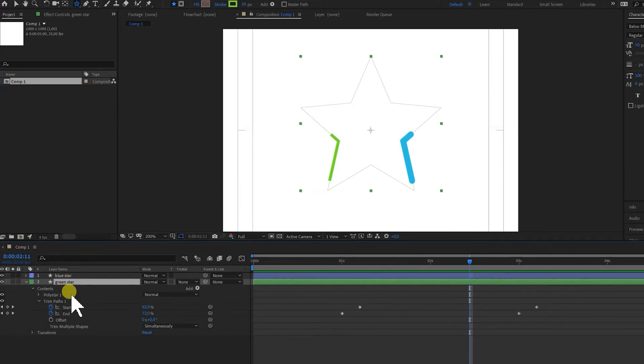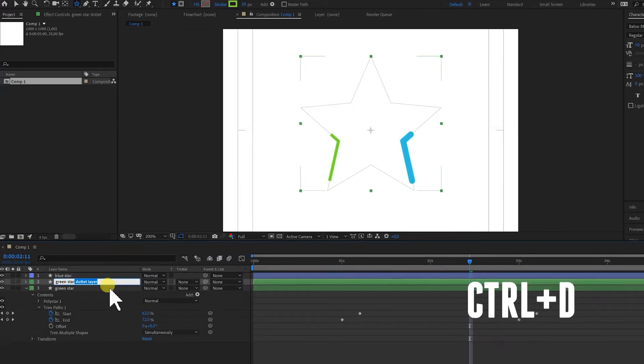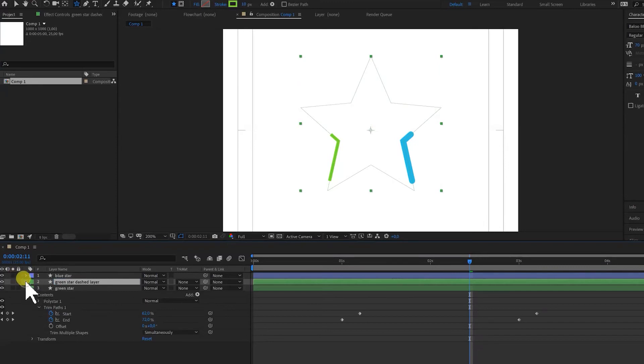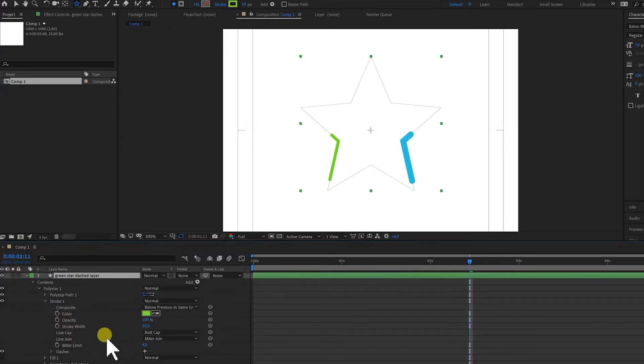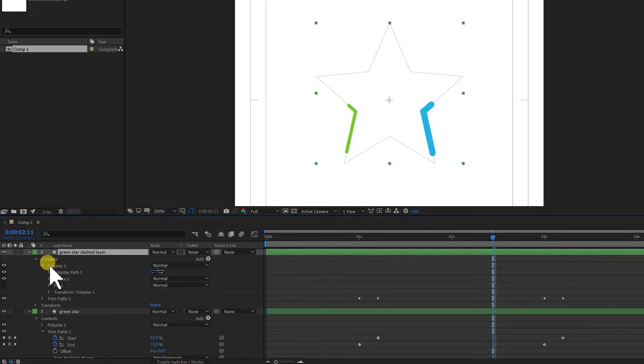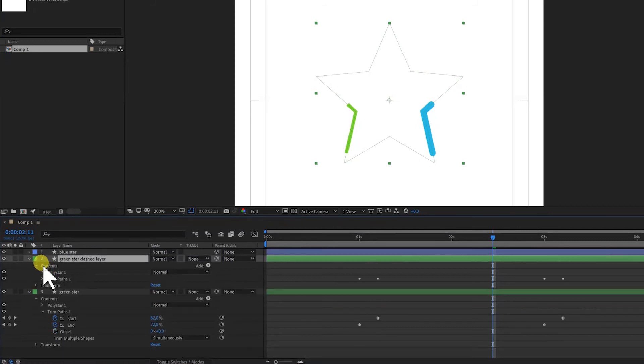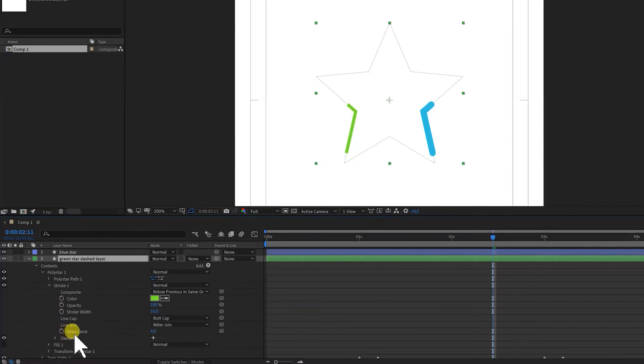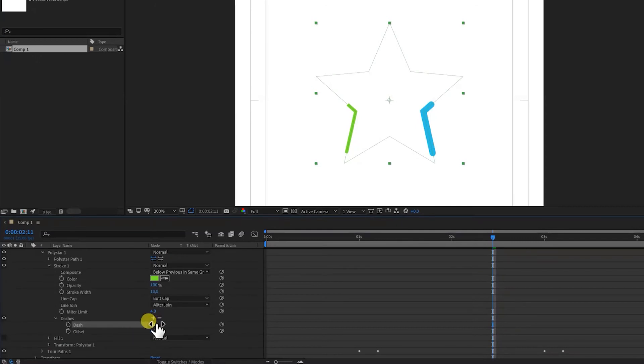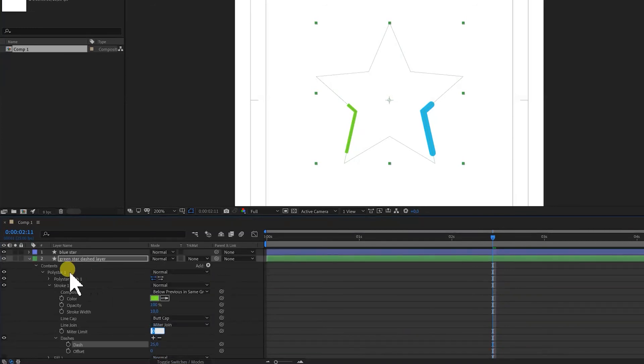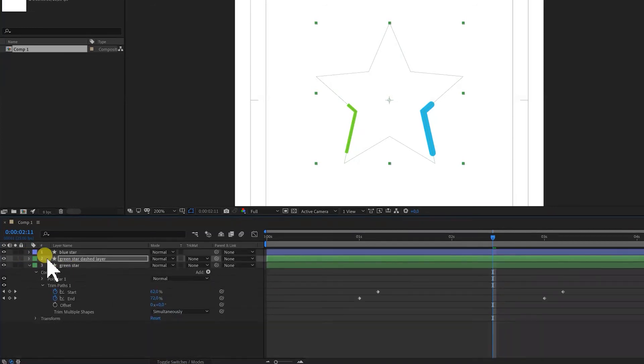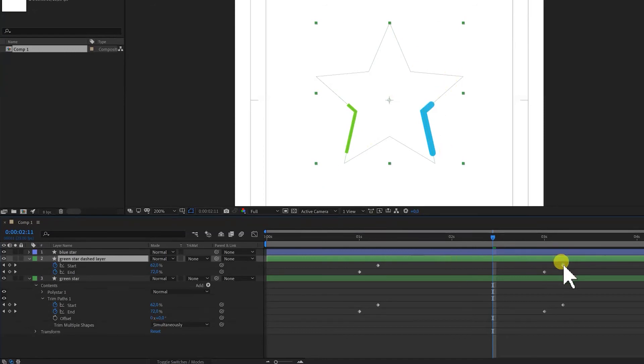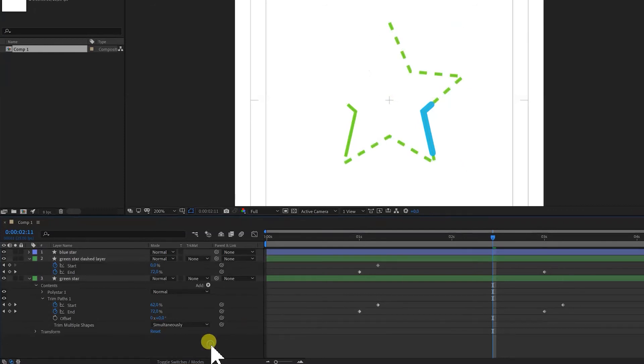Let's say we make another green layer. So we duplicate this one. Let's say we call this layer dashed layer. So we twirl open the poly star all the way. So we twirl this open, poly star, stroke, and then we put on the dashes. So we press plus. And instead of 10, we're going to use 25. And what we also want to do is we don't want this layer to fade out. We just want it to be drawn on. So we're going to delete this start keyframe.